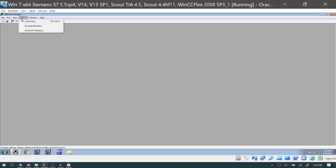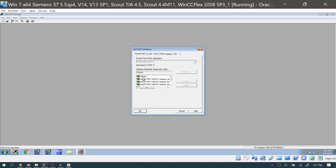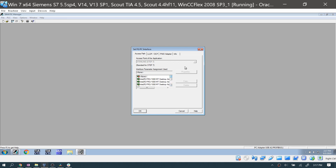First step is to go to Step 7 and make sure your PG/PC interface is set to the USB adapter. If you don't have it on the list and you've never installed the USB adapter's driver, you'll need to do that.